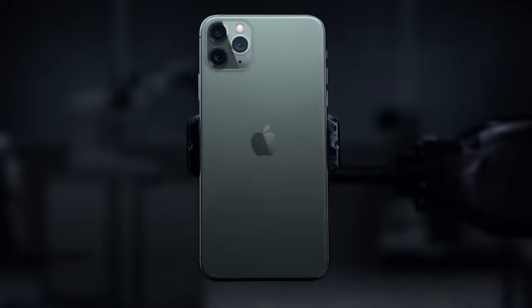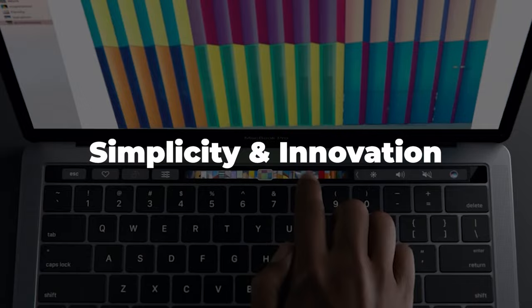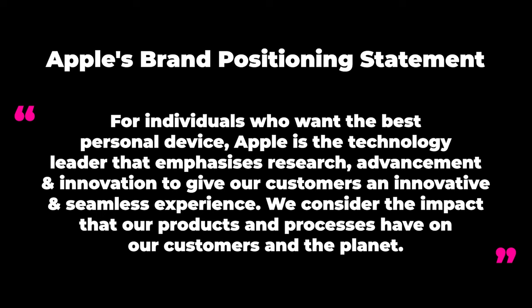Without a shadow of a doubt, Apple is one of the best examples in the world of a strong brand positioning strategy. When you think of Apple, you think of simplicity and innovation. There are hundreds of technology brands in the world, but none deliver that innovation and that simplistic brand experience quite like Apple. That focus has allowed Apple to establish the leading position with premium pricing that competitors simply can't compete with. Here's the Apple brand positioning statement: 'For individuals who want the best personal device, Apple is the technology leader that emphasizes research, advancement, and innovation to give our customers an innovative and seamless experience.'